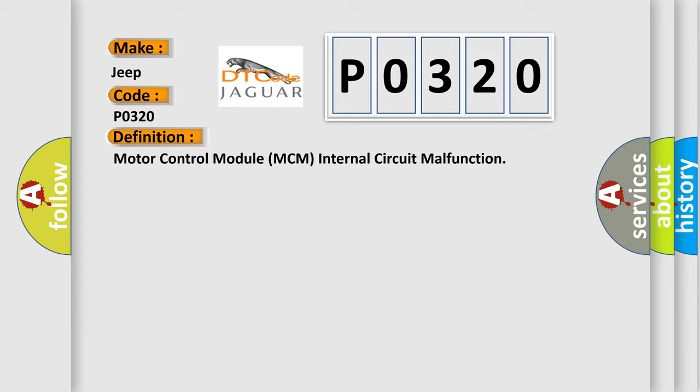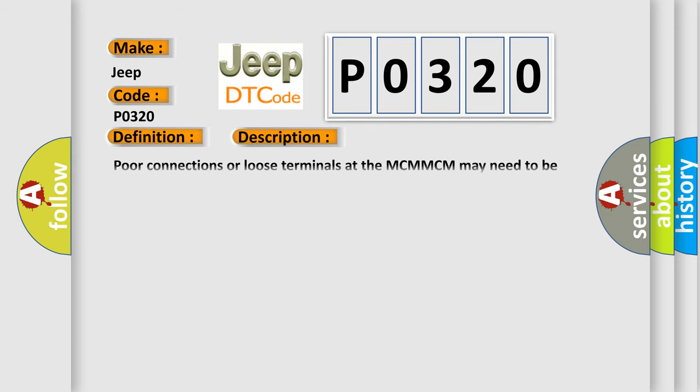And now this is a short description of this DTC code: Poor connections or loose terminals at the MCM. MCM may need to be updated with the latest software. Faulty MCM.